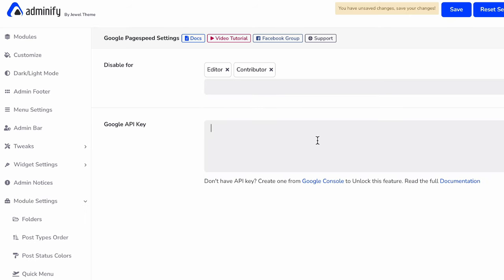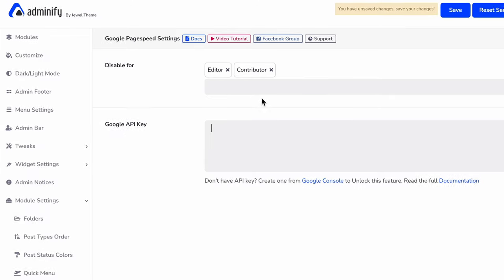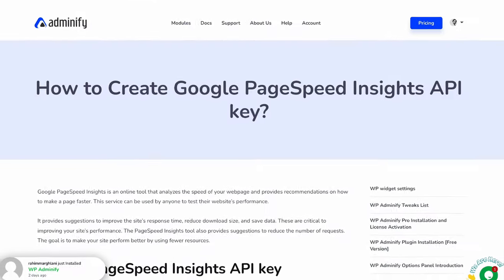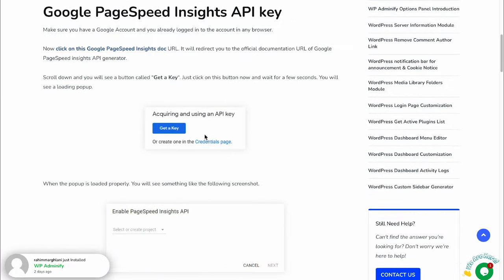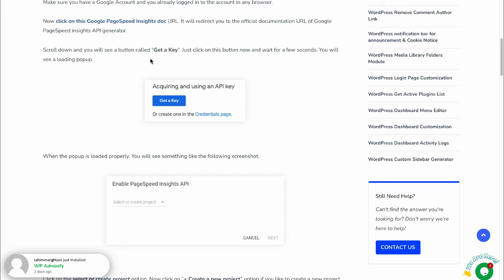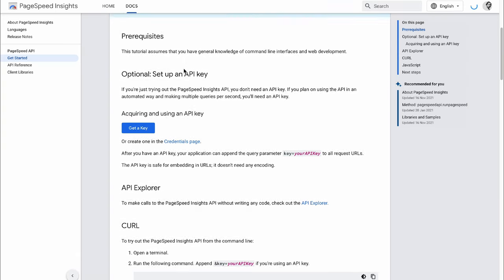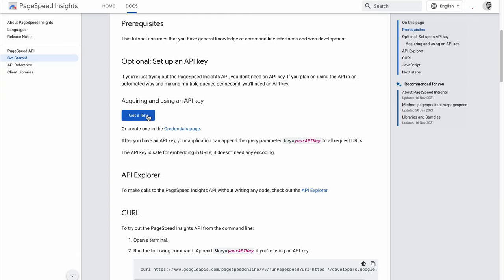And then the page speed API key. If you click on this documentation link, it will redirect you to our website where you can see how to create Google page speed insights API key. Just click on this link and here is get API key.